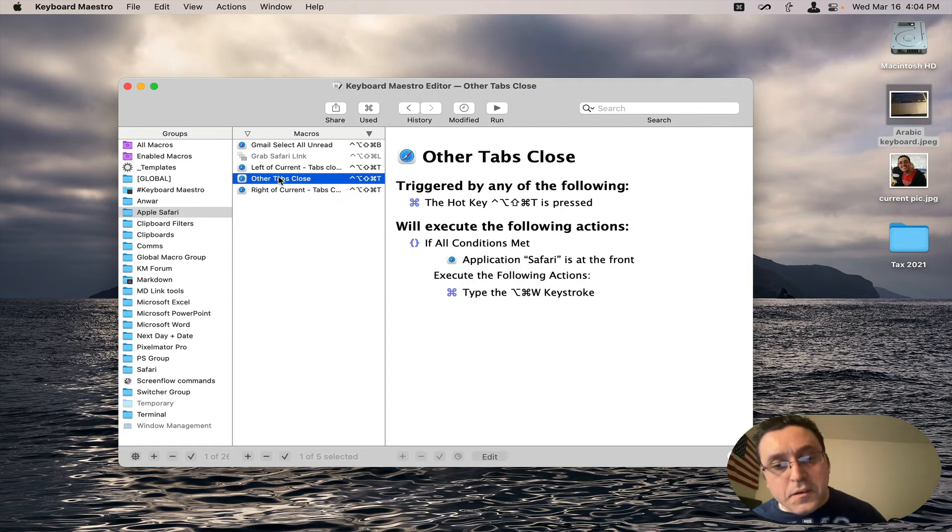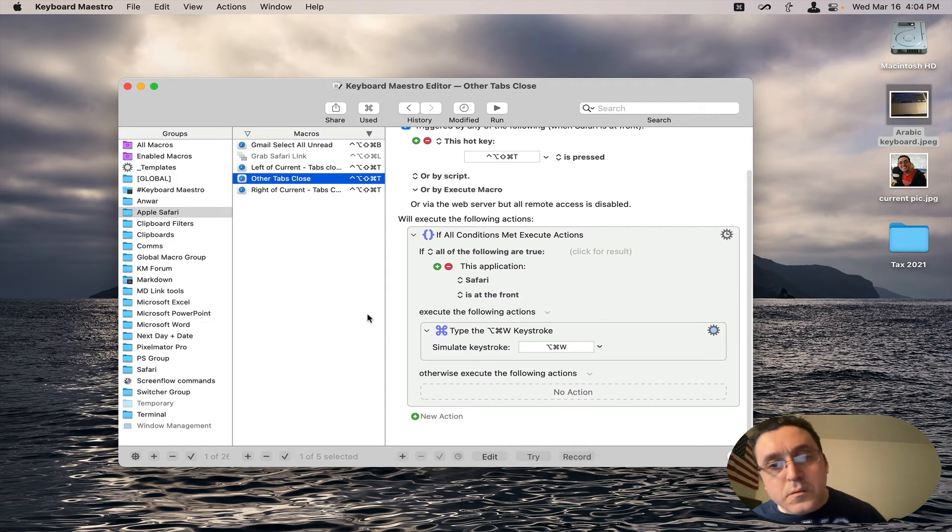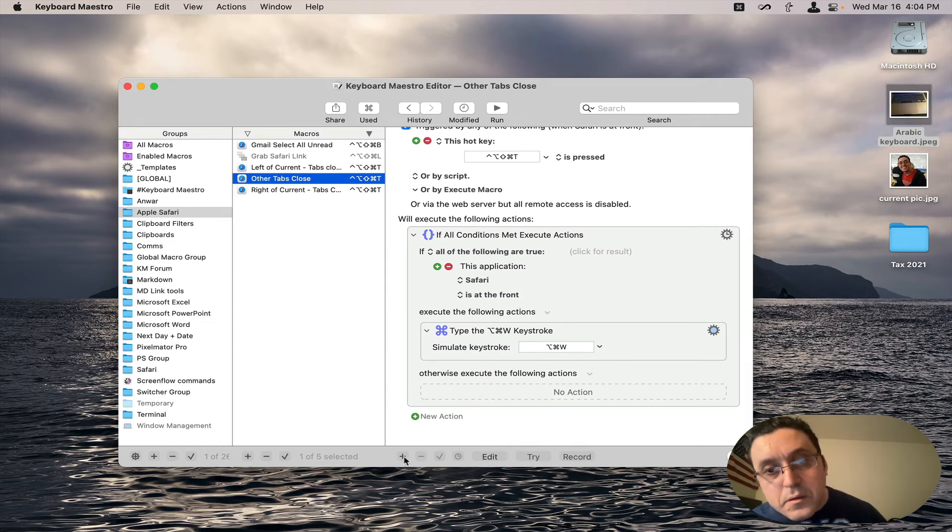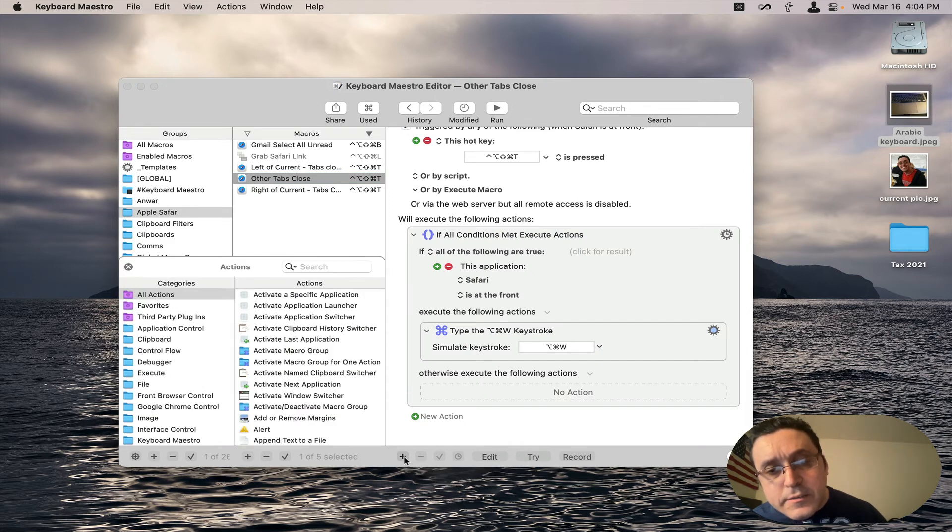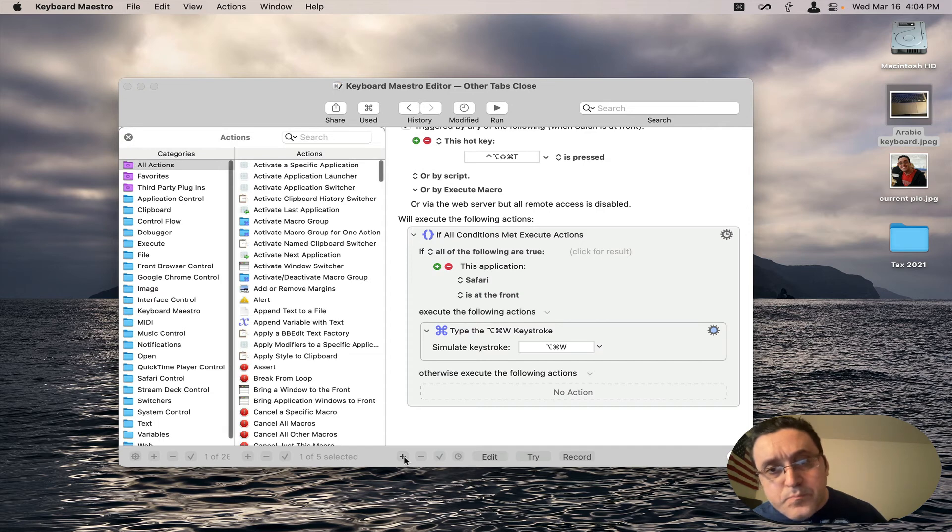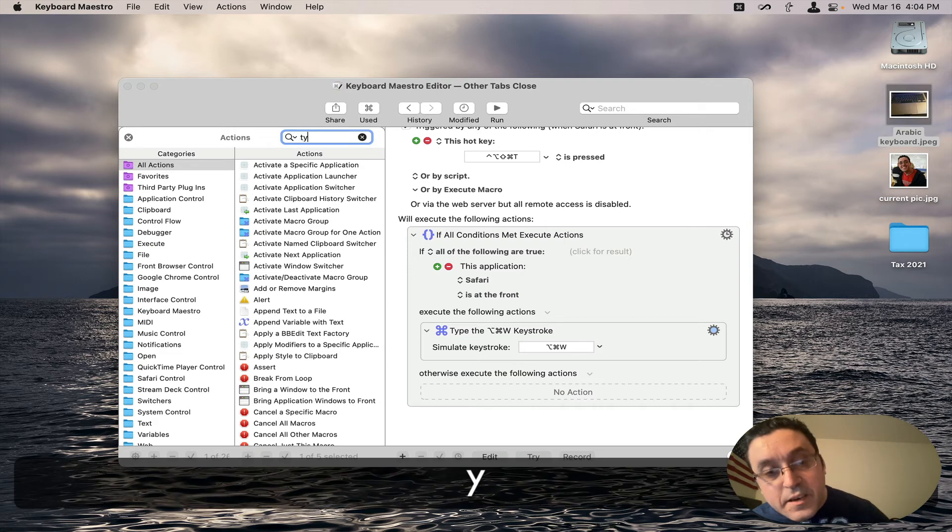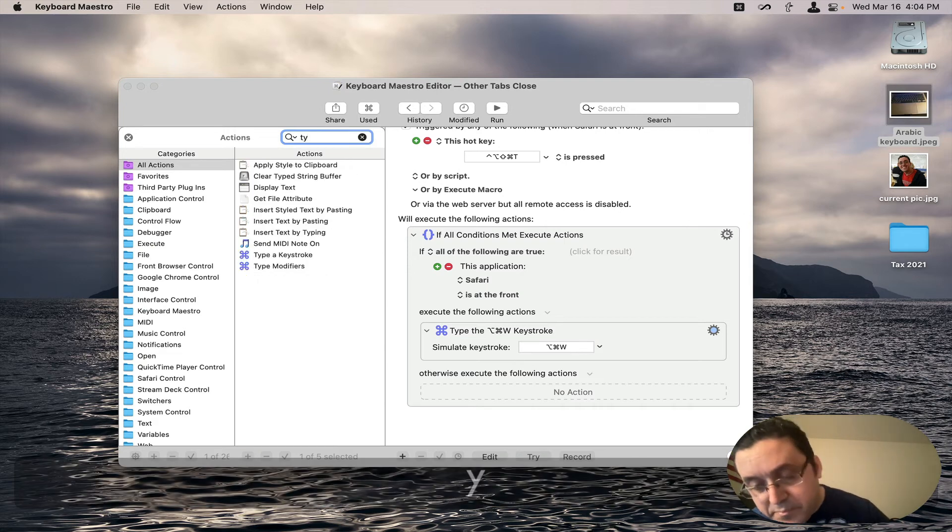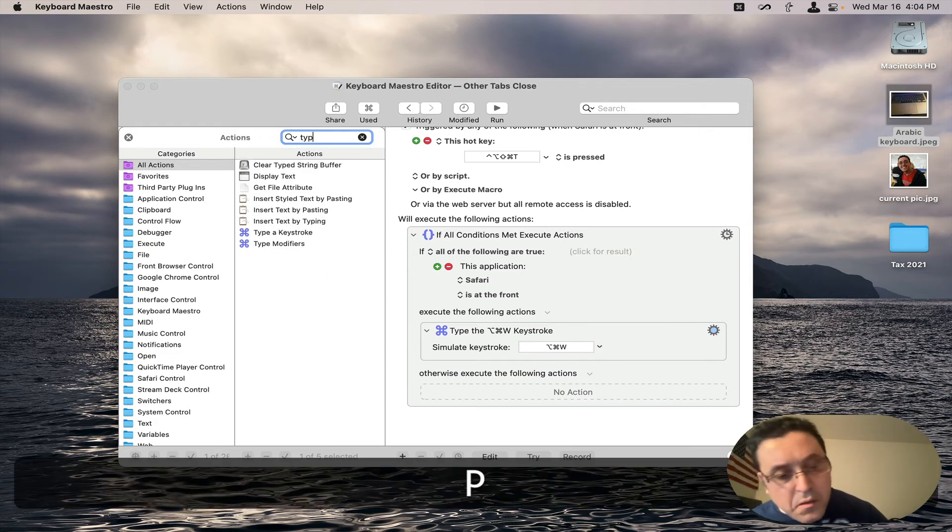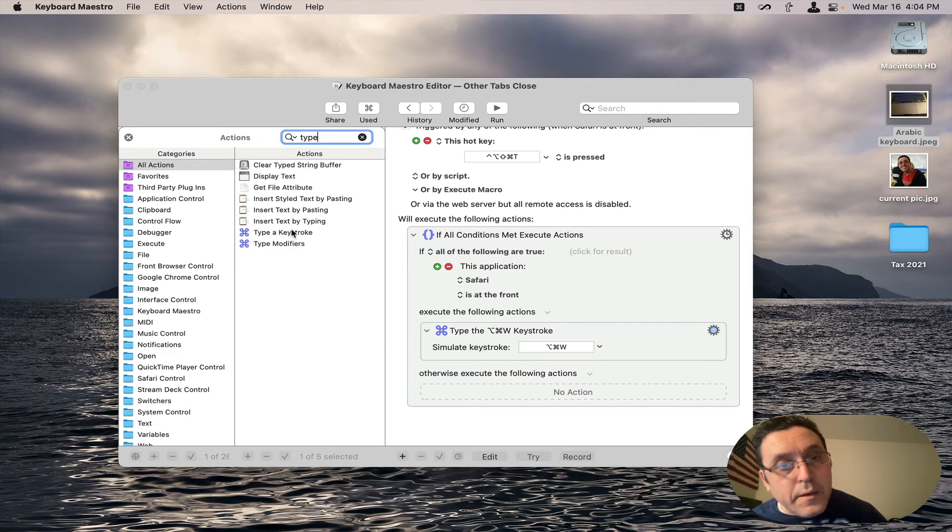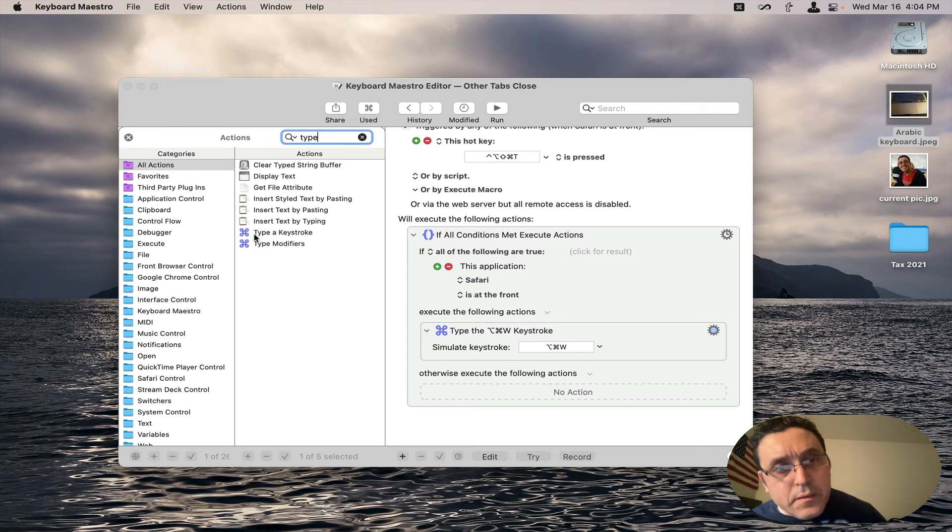And how that is completed, let's minimize this and take a look at this macro. It's simply a type keystroke action. So go up here and type keystroke. And this is where this comes from.